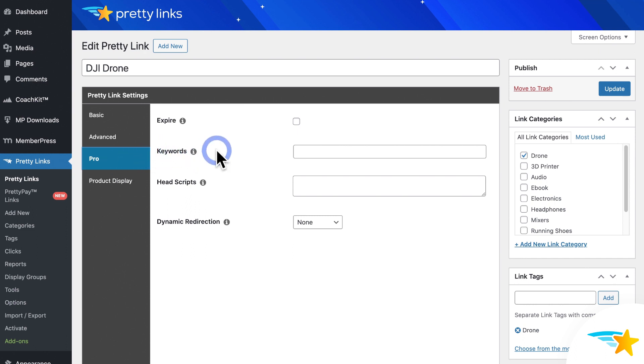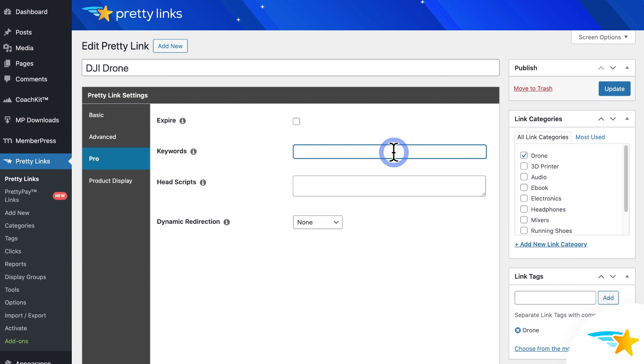Here you'll enter the actual keywords that you want Pretty Links to look for on your site. Then it'll find those keywords that are set here, and then automatically link this Pretty Link to them. So just enter your keywords or phrases in the field, separated by commas. So it can be single words, or multiple words. Just make sure there's a comma between each one.